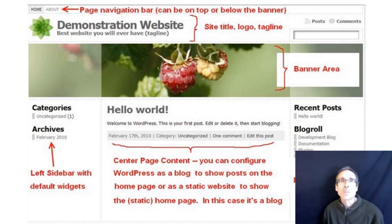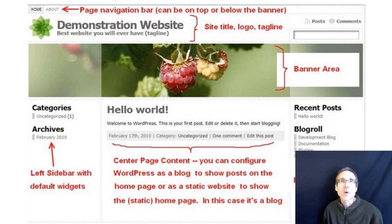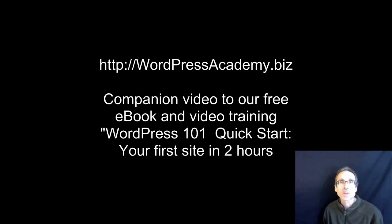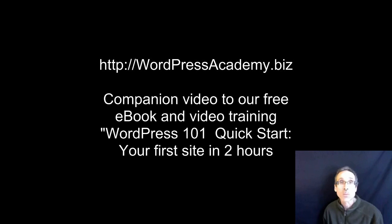Welcome to the Atahualpa Theme Styling and Customization Tutorial from WordpressAcademy.biz. My name is Mark Beneteau and I believe this is the first free tutorial on styling and customizing this amazingly powerful theme framework that has ever been produced.